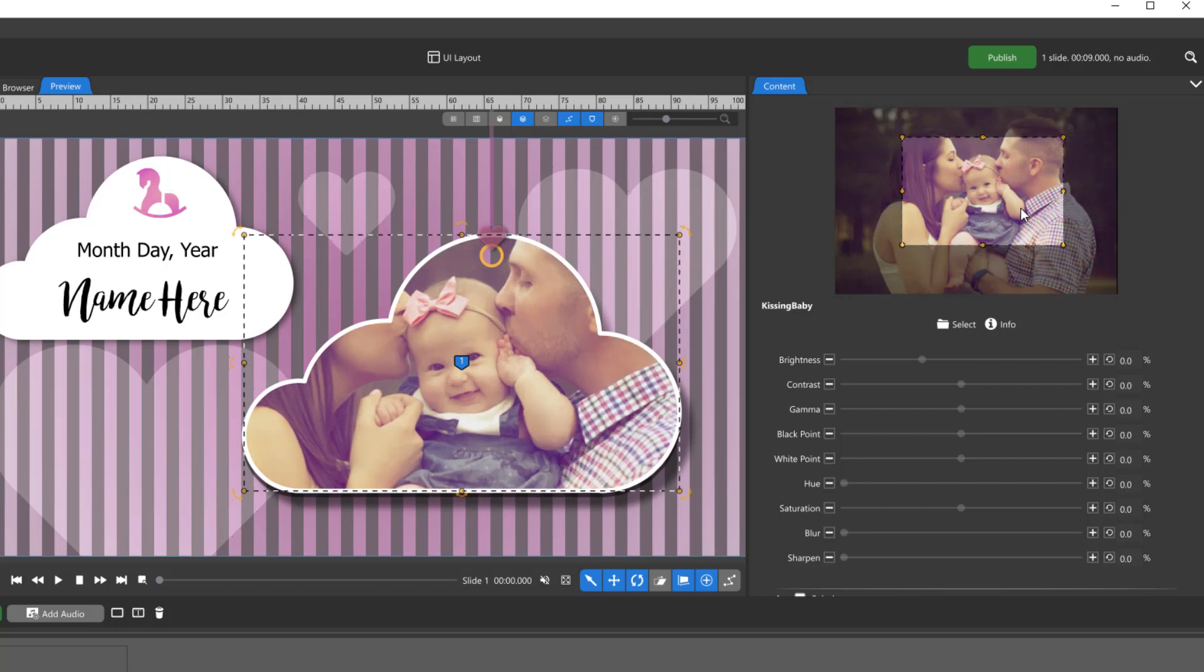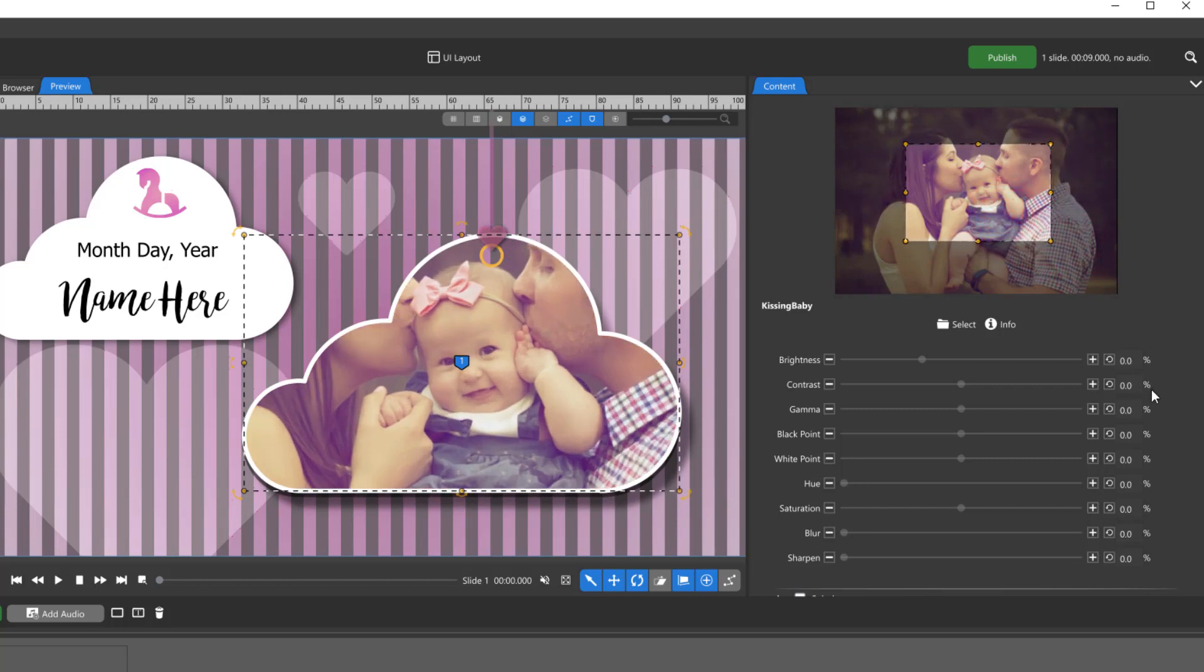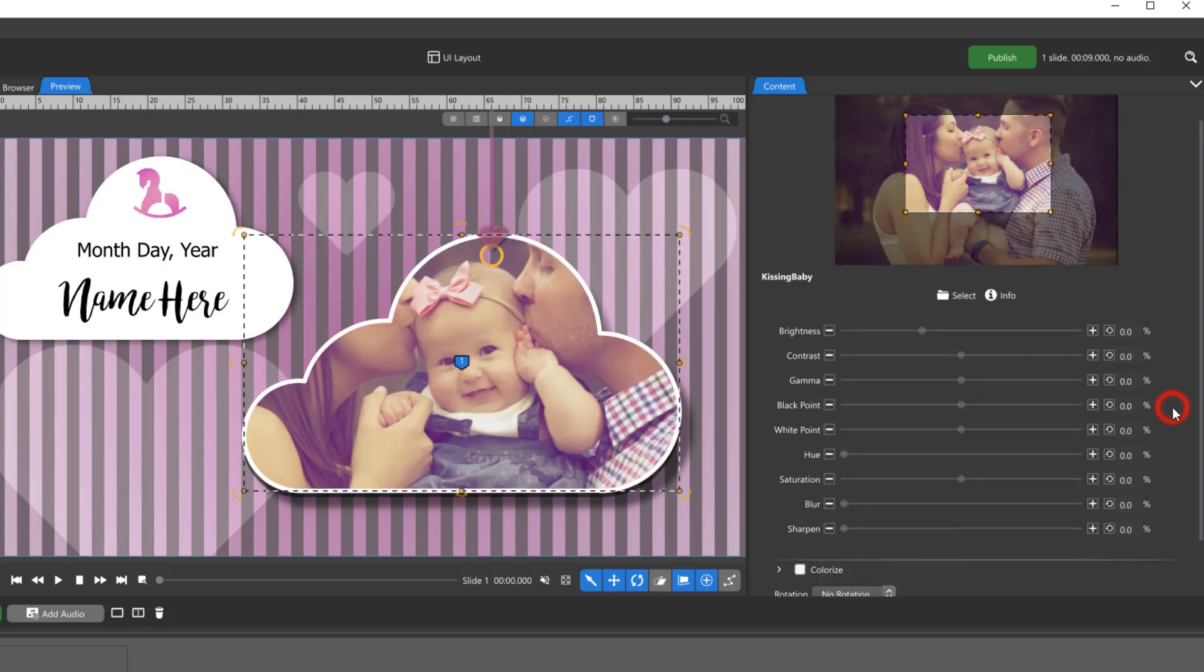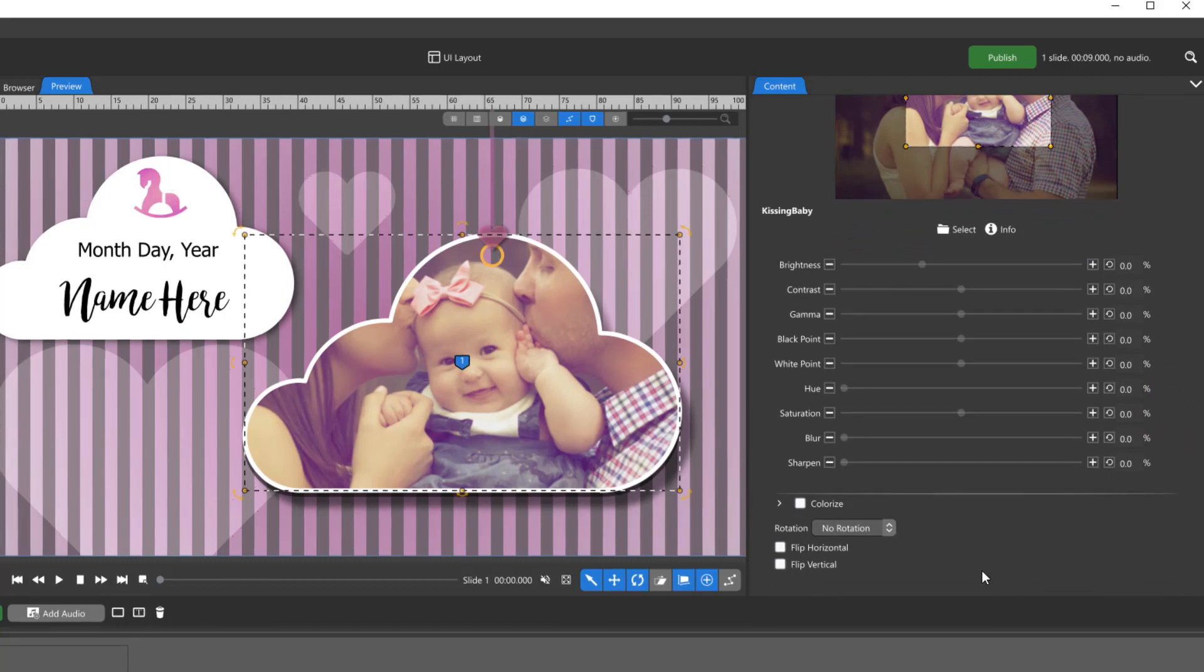You can also make image adjustments, colorize, rotate, or flip your image from here.